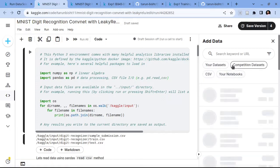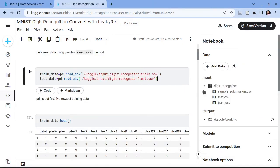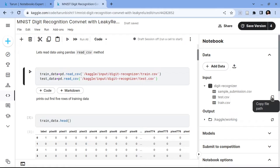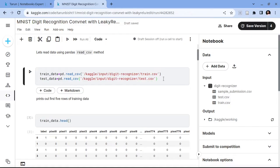Now the data part is done and the dataset has been added to the notebook. Since we have loaded our dataset in the Kaggle notebook, we can copy the path of the file we want to load. For example, if I want to load this CSV file I can just click on this copy path button, and after clicking that the path of the file will be copied.